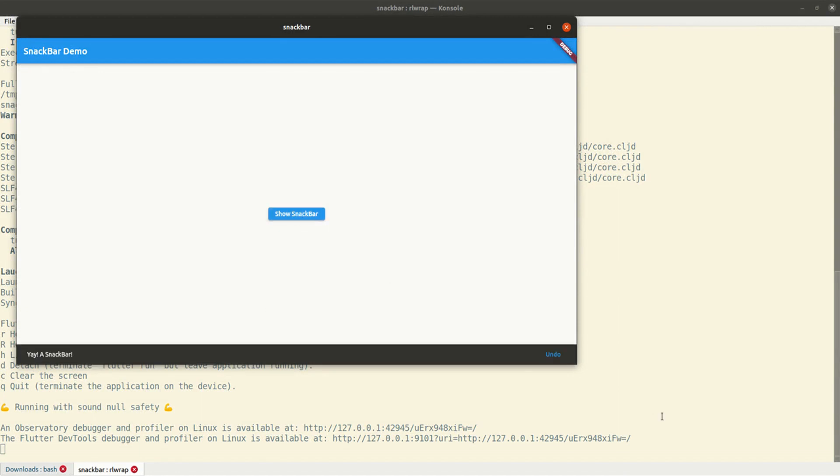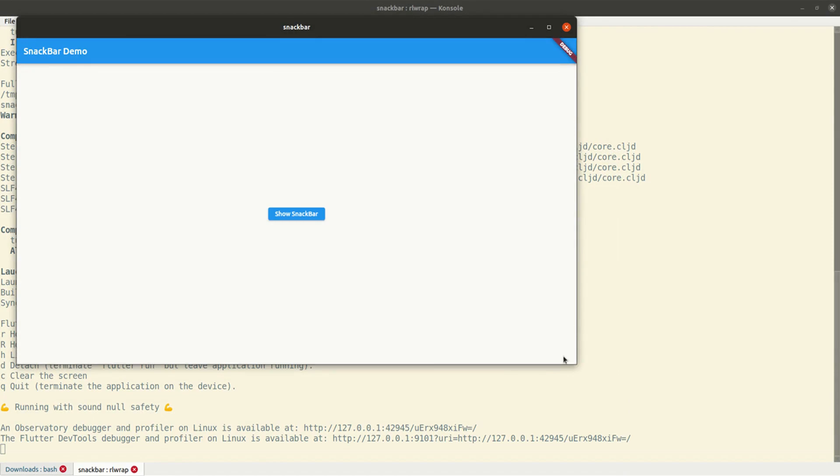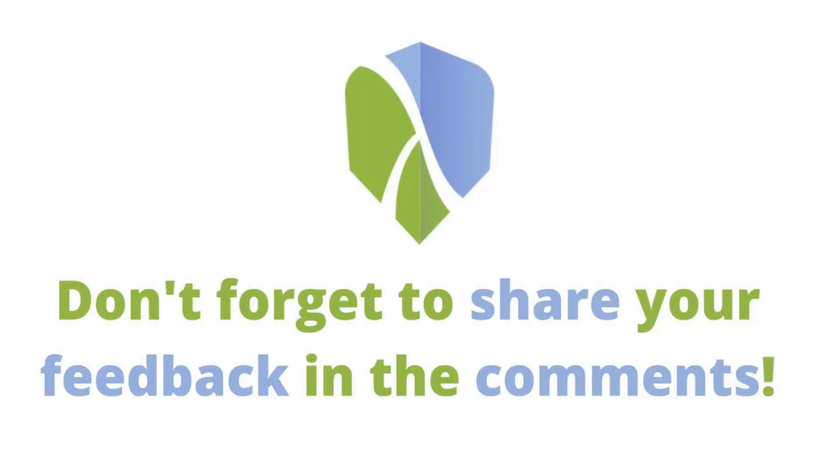All right. So, thanks for watching this video. I hope you enjoyed it. Don't forget to subscribe, share and add your feedback in the comments below. Bye.